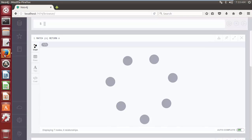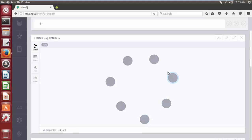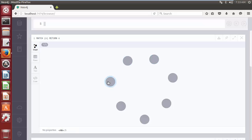At present in our database we have 7 nodes, having internal IDs 0, 1, 2, 3, 4, 5, and 6.